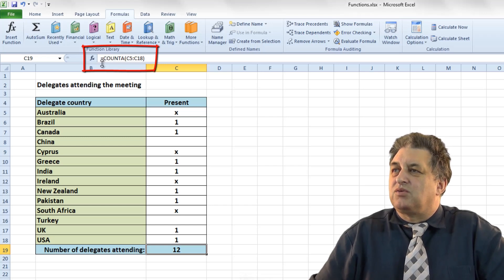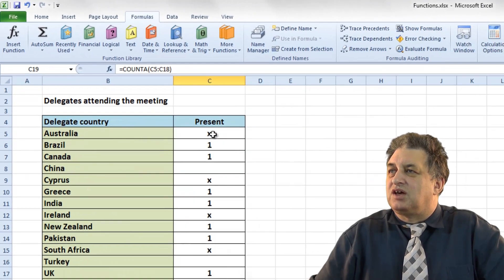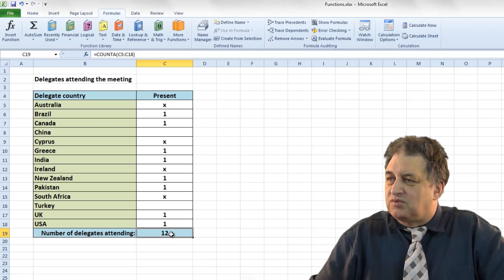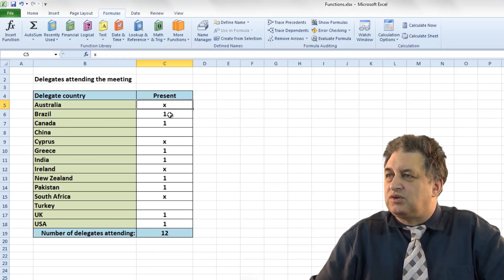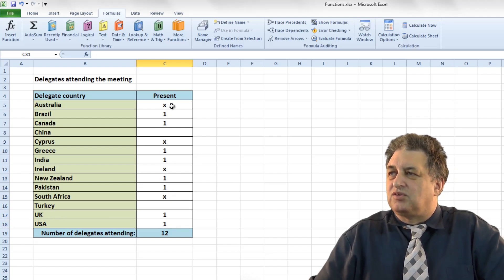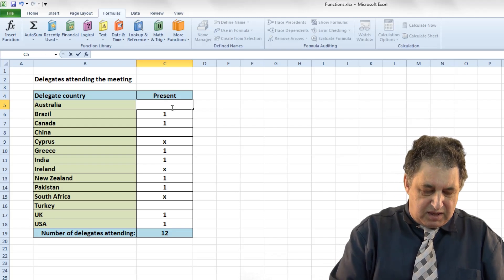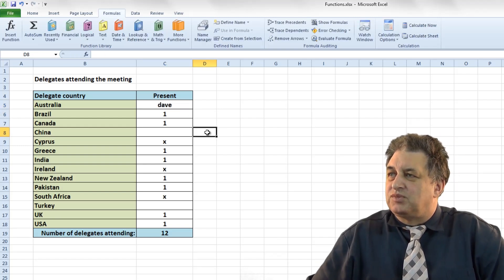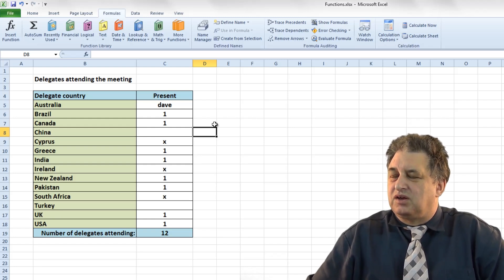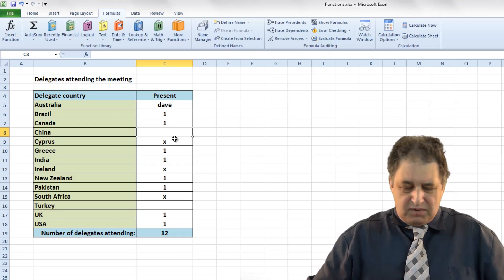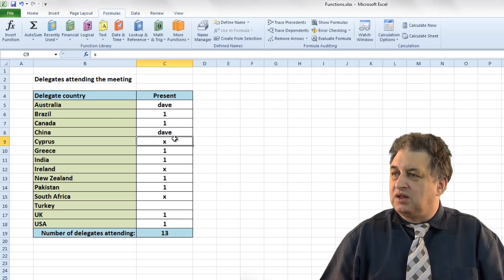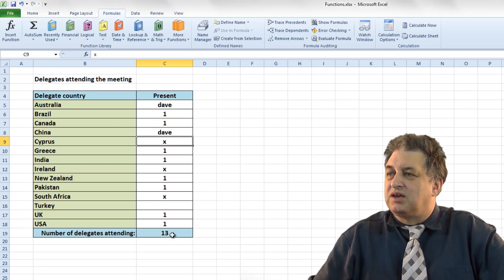It's basically saying equals COUNTA, use the COUNTA function, specify the range within brackets C5 to C18, and we've got the number 12 displayed. Unlike COUNT, which only counts cells with numbers, COUNTA counts cells containing anything. So if I type my name in one of those cells, that now counts within COUNTA — it goes up to 13. If I delete one, it updates accordingly.